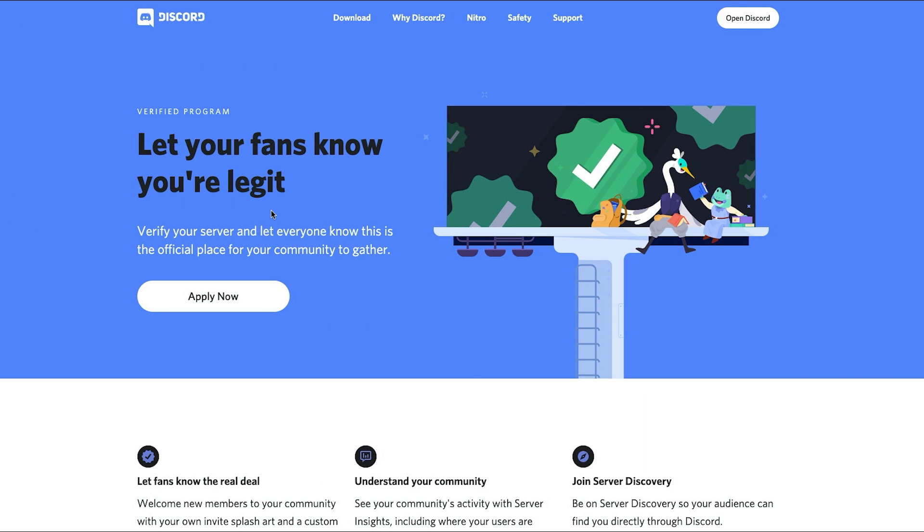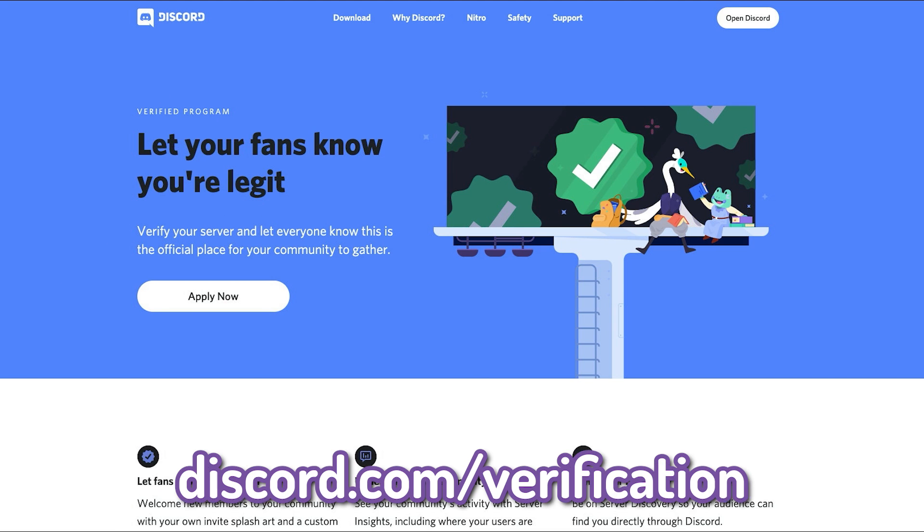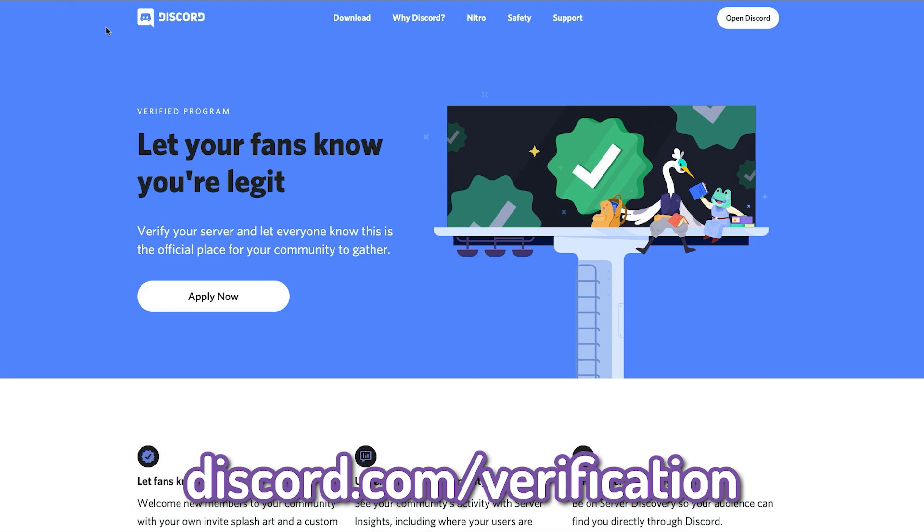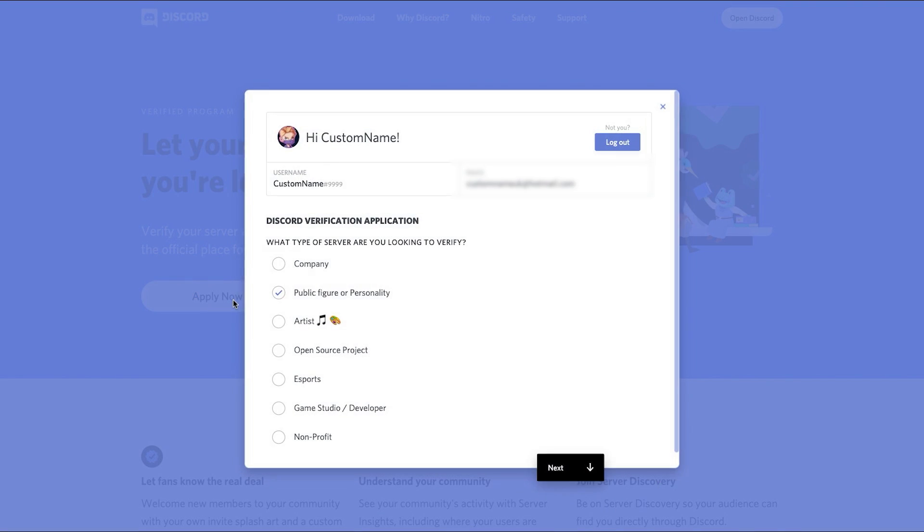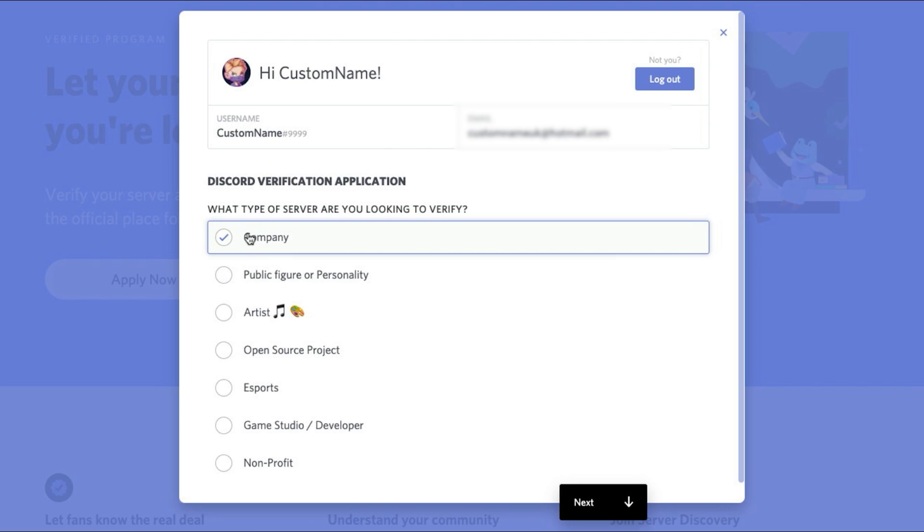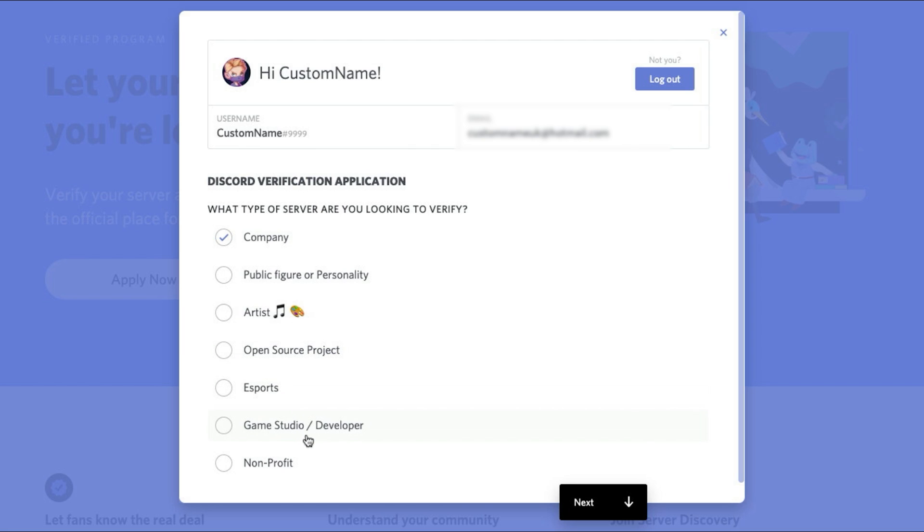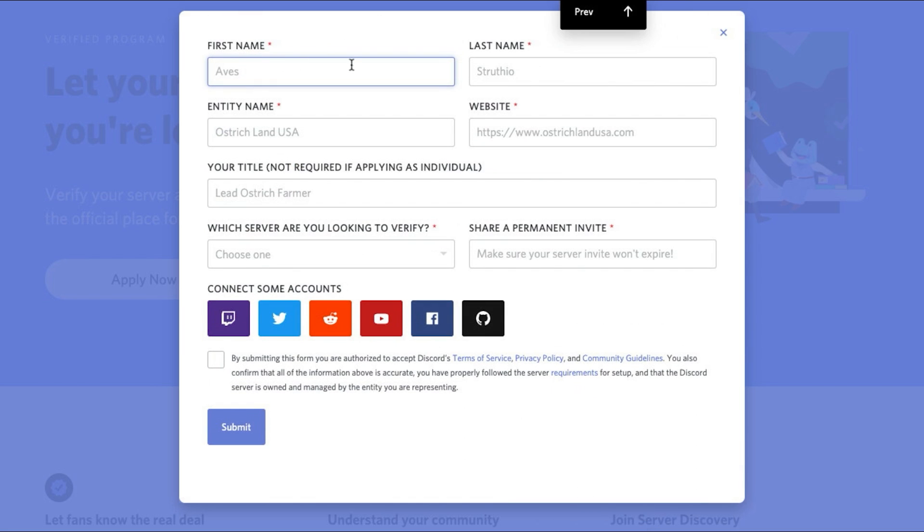To apply for verification, you need to go to discord.com slash verification. Click apply now. Then you decide what you are. What type of server are you looking to verify? Company, public figure or personality, artist, open source project, esports, game studio developer or non-profit. You decide which one you are. Then you go forward.